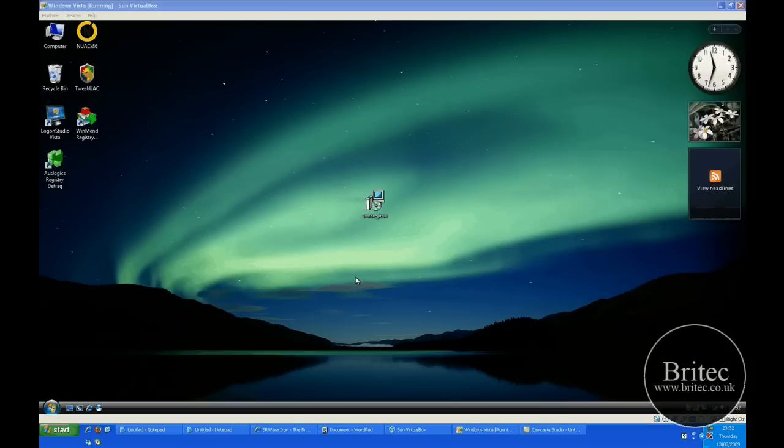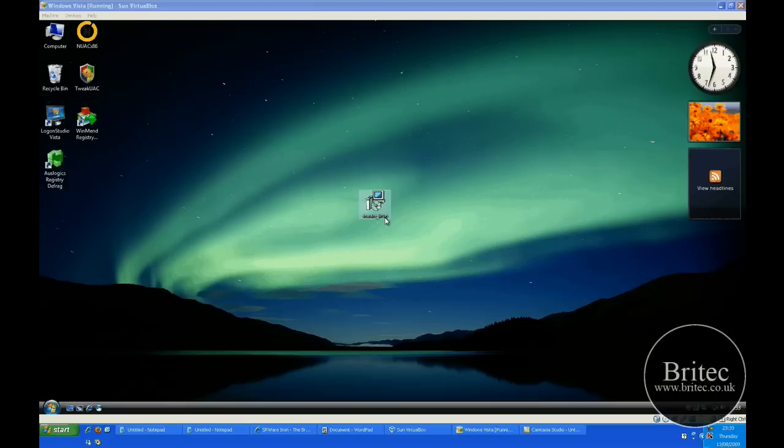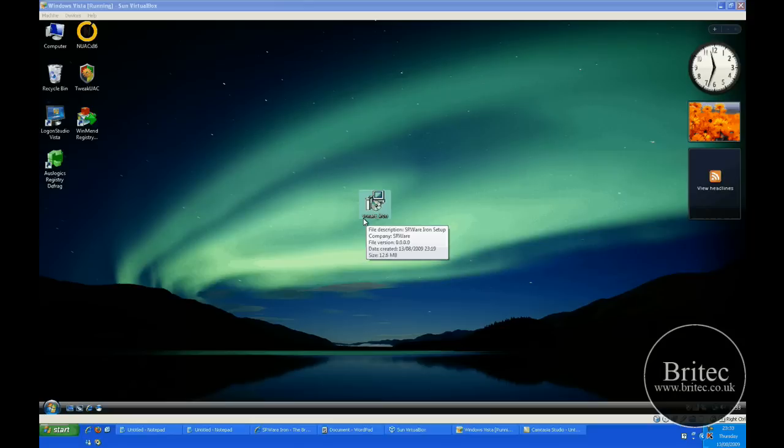Google Chrome really does work really well but I think the problem with it is it's got a lot of stuff in there that I don't like. Now there's another player on the market which is called Iron, it's called Iron Browser and it's made by SRWare.